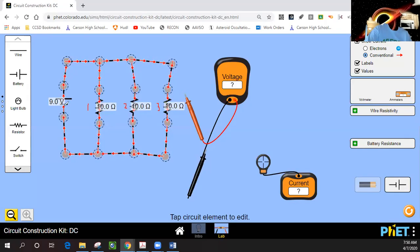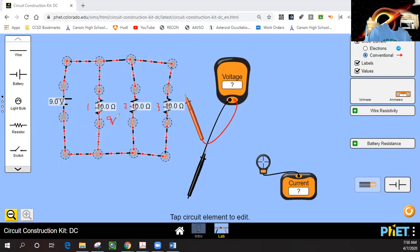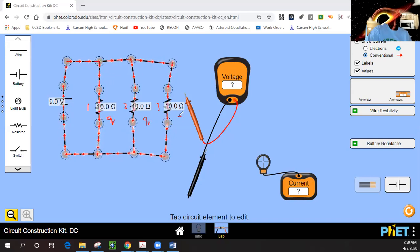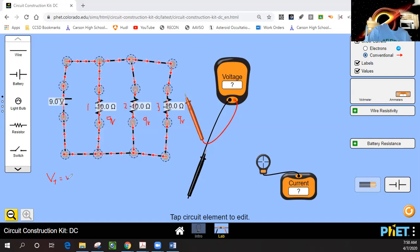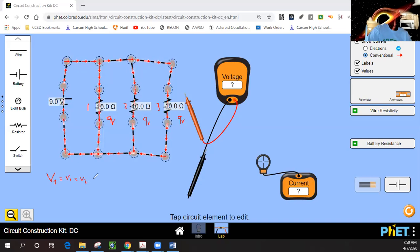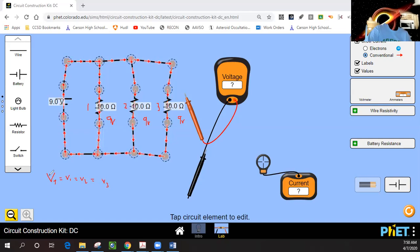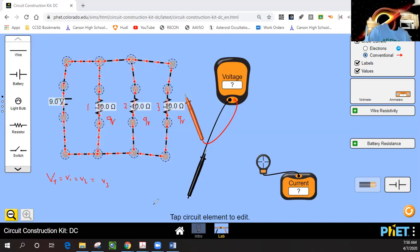So let's make sure we understand that. Nine volts here is also nine volts, this is also nine volts, and this here is also nine volts. So the total voltage is the same: V1 equals V2 and equals V3. That's a little bit different in parallel circuits for voltage.